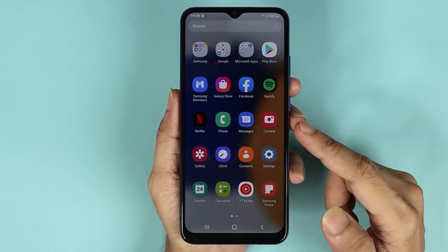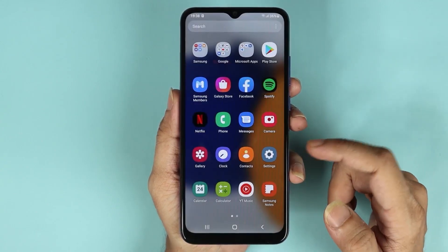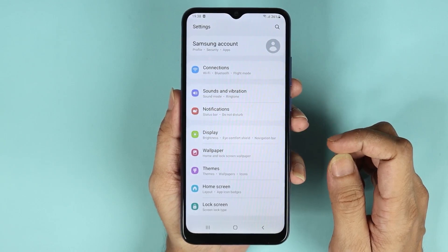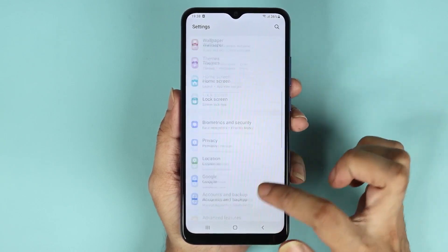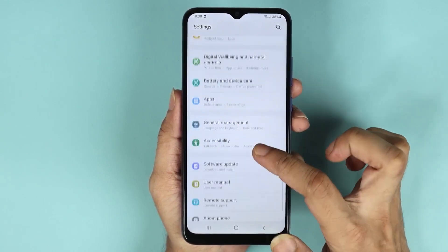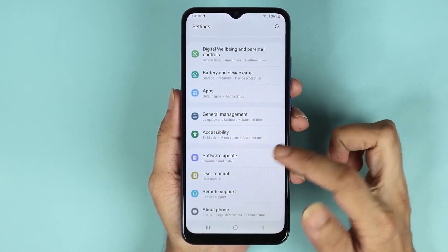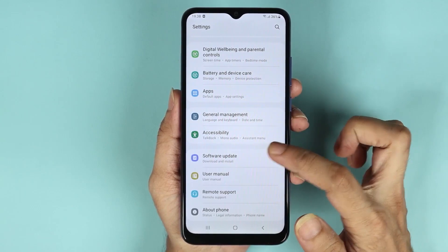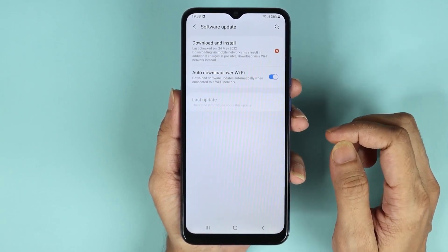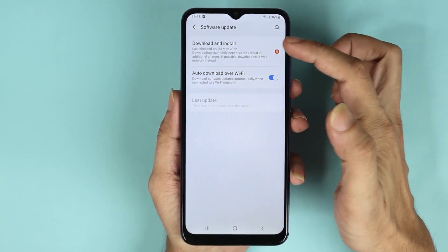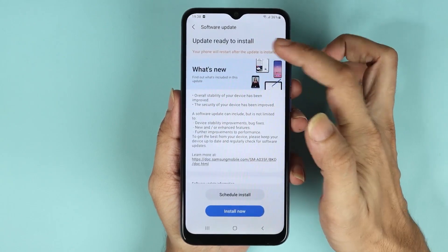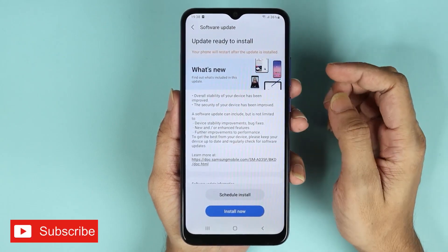Here is the Settings app — tap on it. From here, scroll down and go to Software Update, then tap on the first option which is Download and Install.